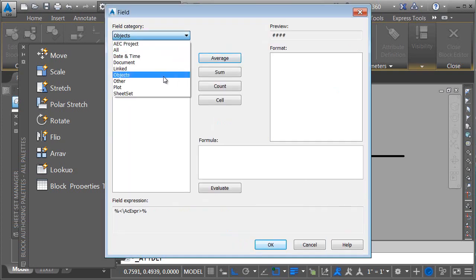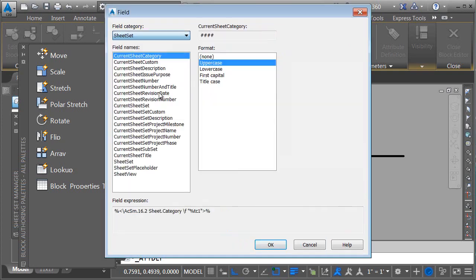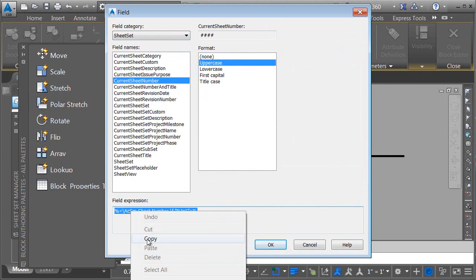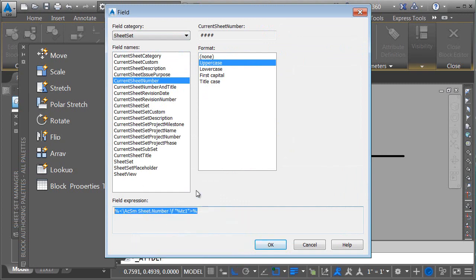In the field category, I'll choose Sheet Set. Now, I would really like to choose Next Sheet Number. Unfortunately, we don't have a field for that. That's okay, because there's another way we can get to it. I'm going to choose Current Sheet Number, and then I'll come down to the Field Expression Area, and I'll select this text, right-click, and copy it to the clipboard.